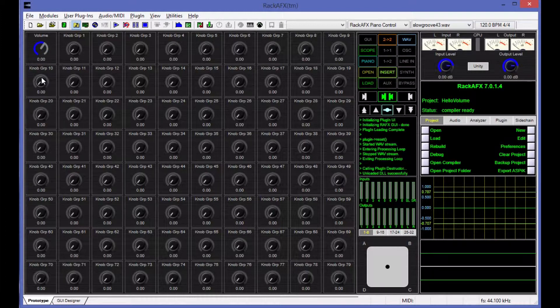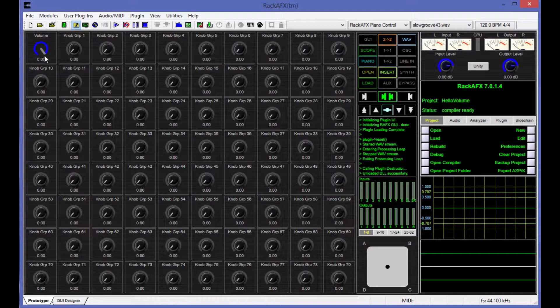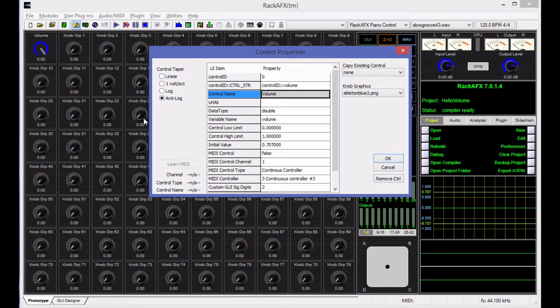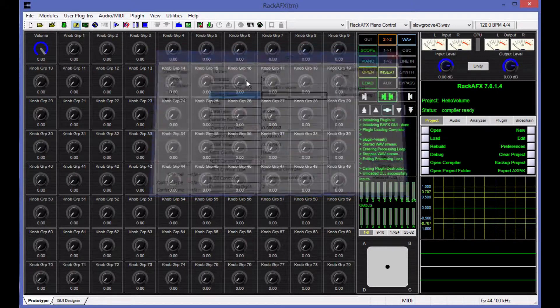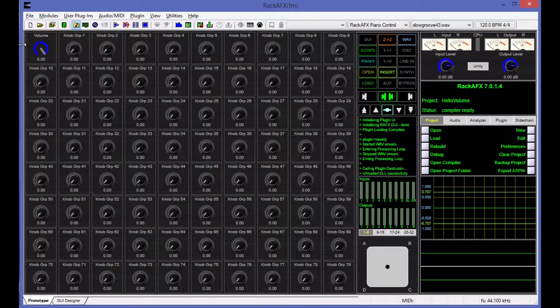So there's my volume knob. It's the Ableton blue color, and we set the taper to be anti-log so that it would match the same kind of log taper potentiometer where you would get an analog.